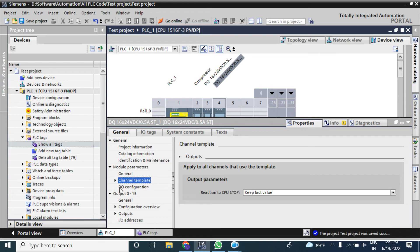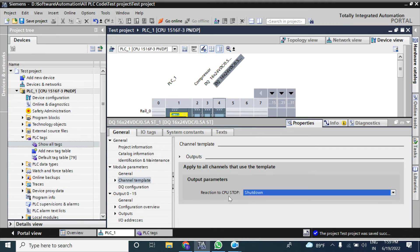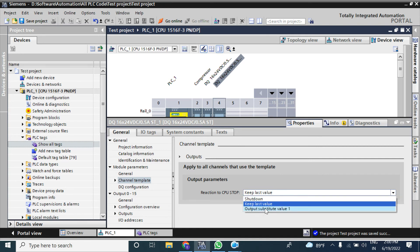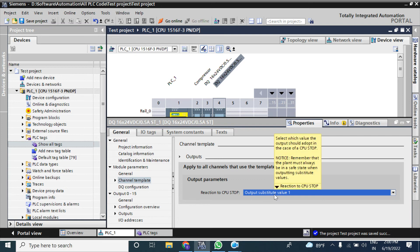Now go to Channel Template — this is an extra feature not available for the basic module. If you configure the channel template it will apply the same setting to all 16 output channels. By default it is set to 'Shutdown'. This means when the CPU goes to stop, you can choose what happens to the output — you can select 'Last Value', which keeps the state that was active before the CPU stopped.